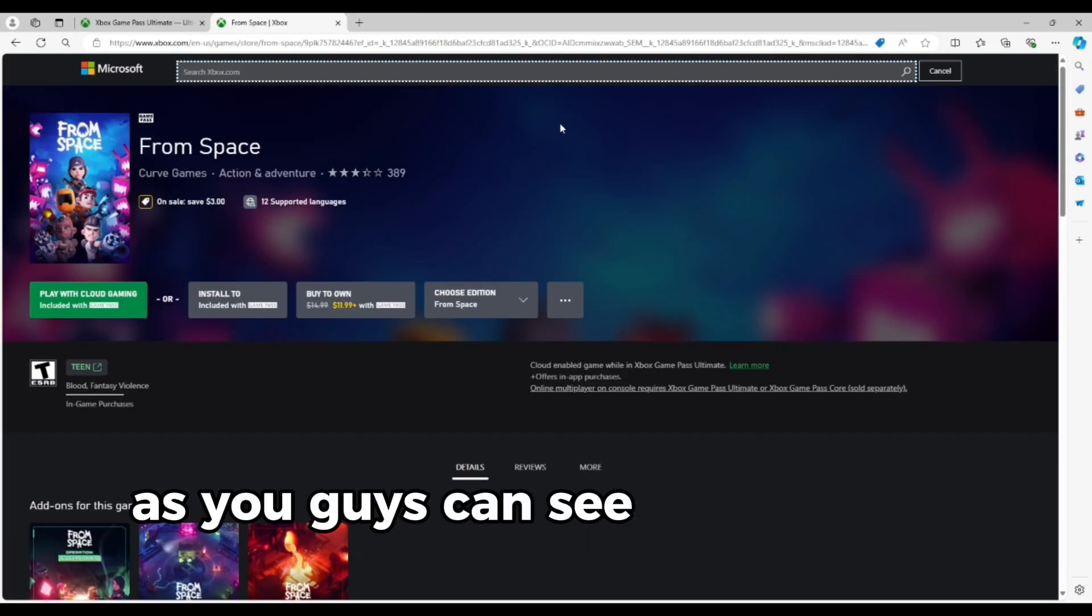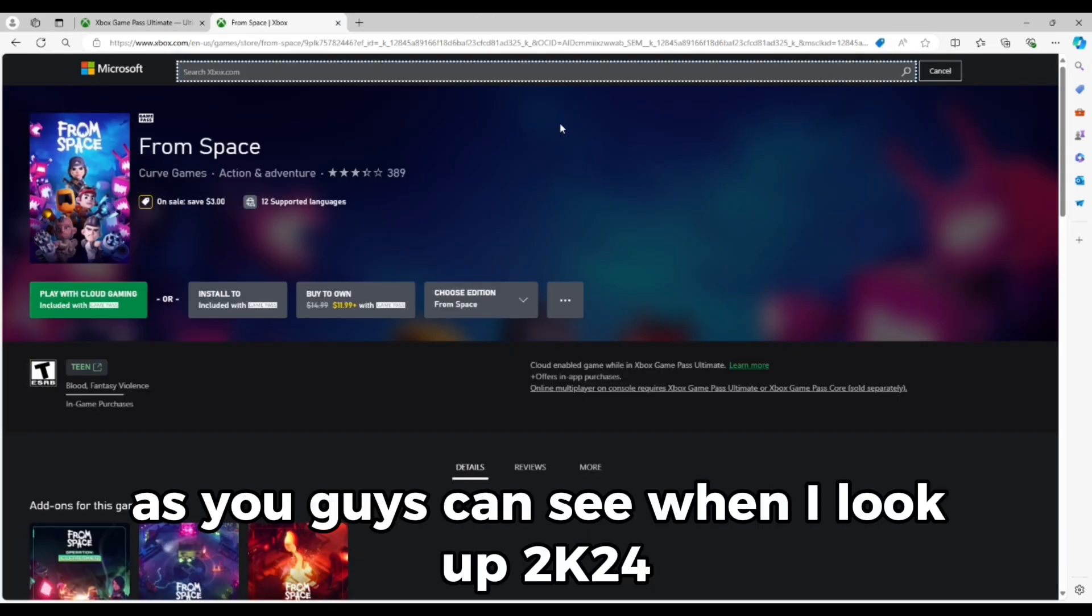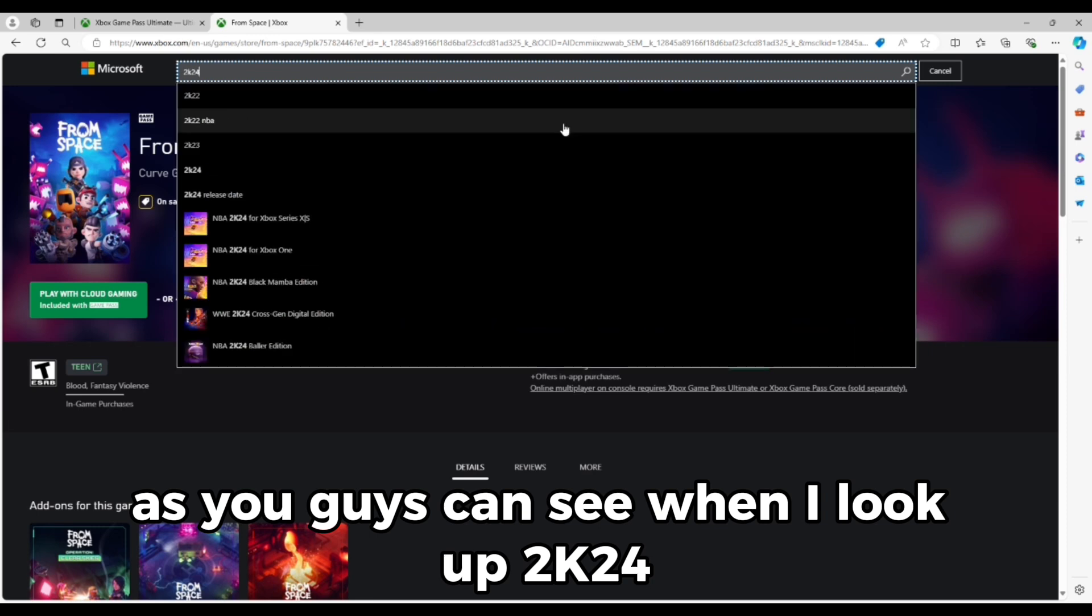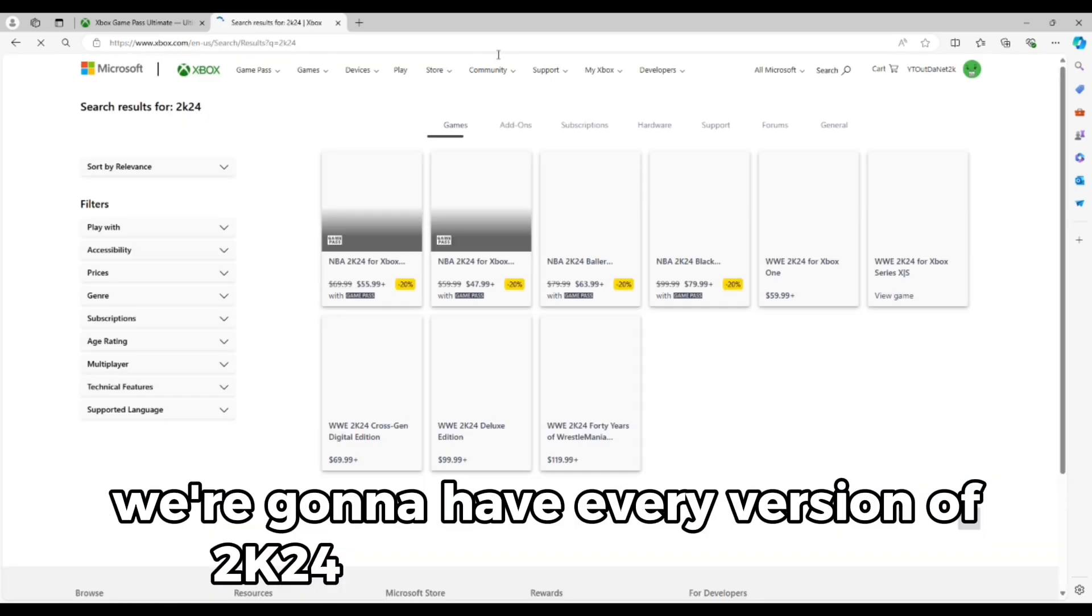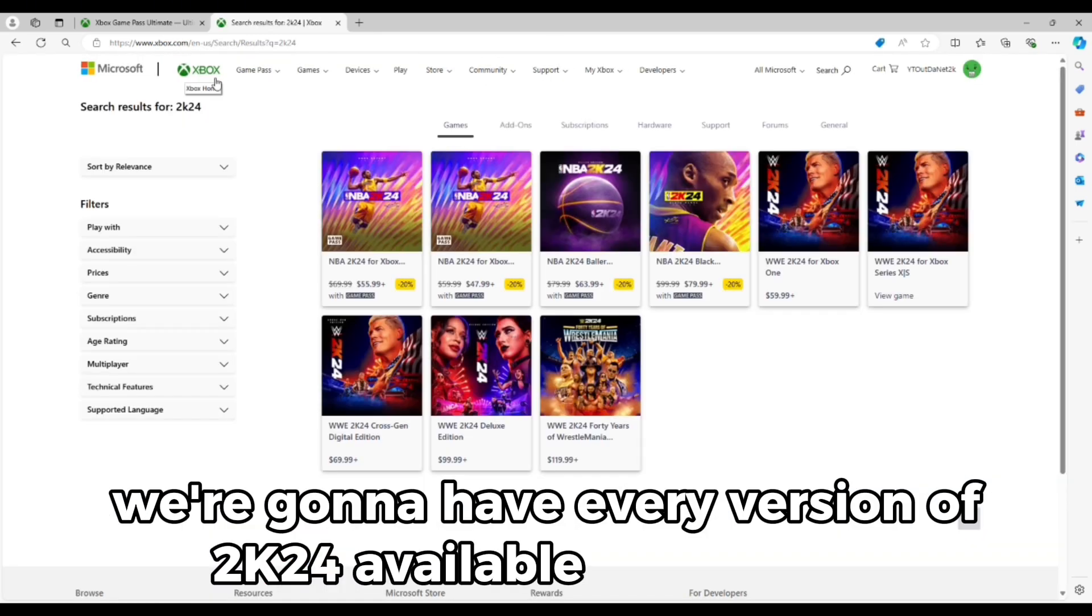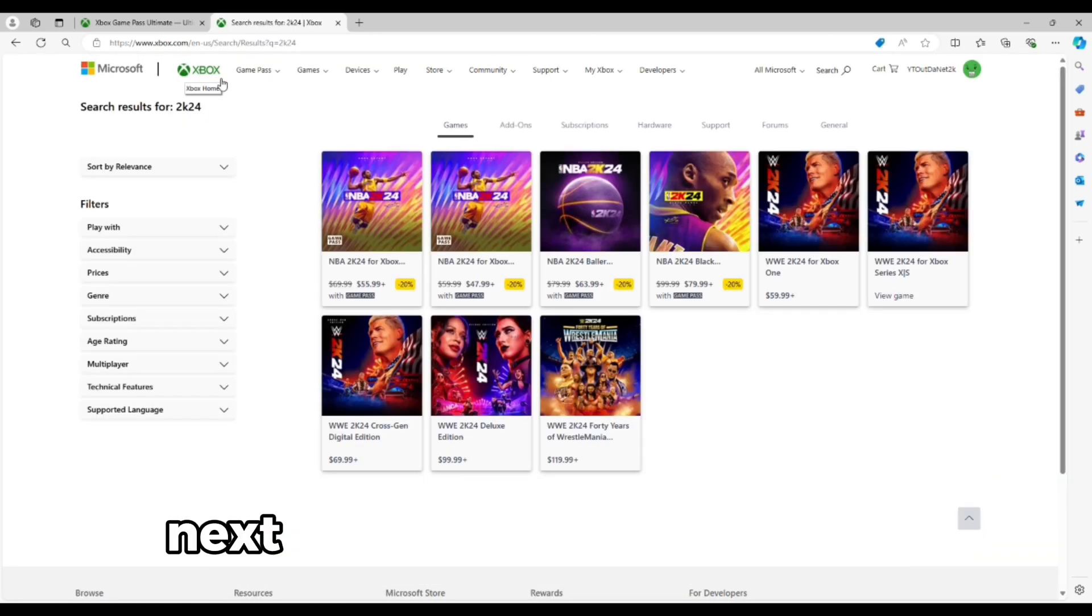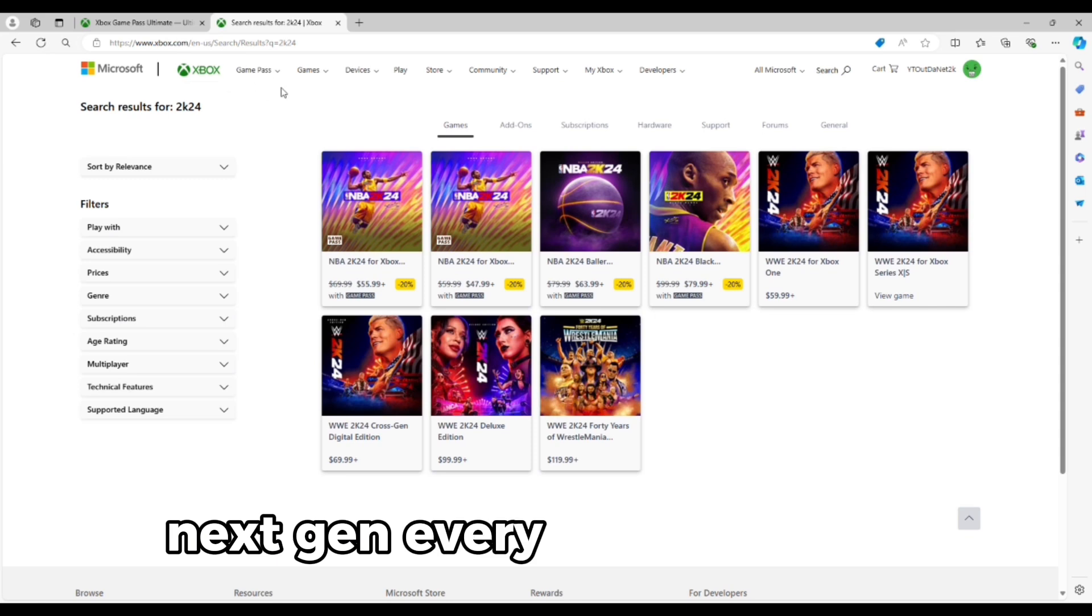But as you guys can see, when I look up 2K24, we're going to have every version of 2K24 available, current gen, next gen, every version.